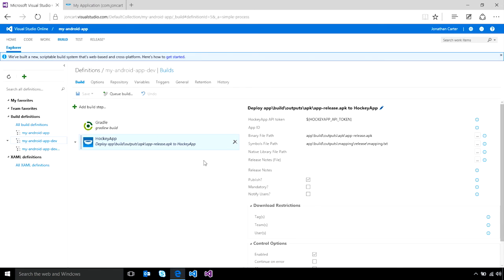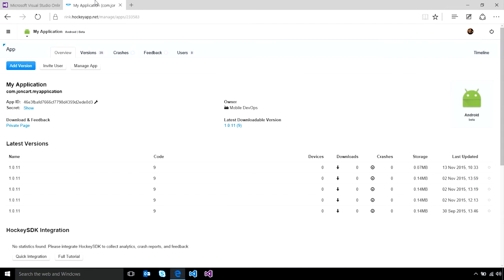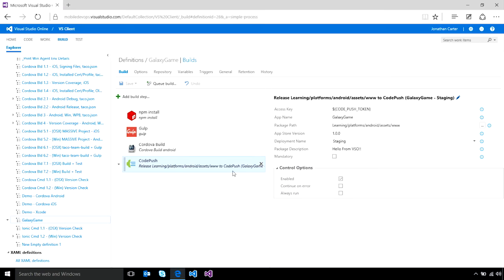Once your app has been built and passed all tests, you can automatically deploy it to testers via HockeyApp using the new HockeyApp extension, which provides a deployment task to automatically submit your APX, IPA, or APK file from VSTS to your HockeyApp account. That allows you to easily continuously deliver updates to your testers without having to manually go into the HockeyApp portal to do so.